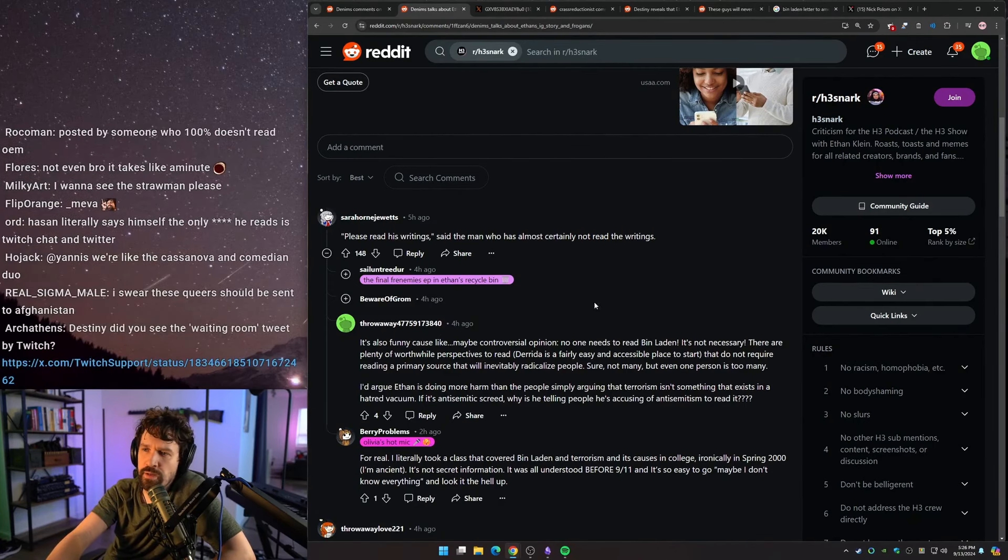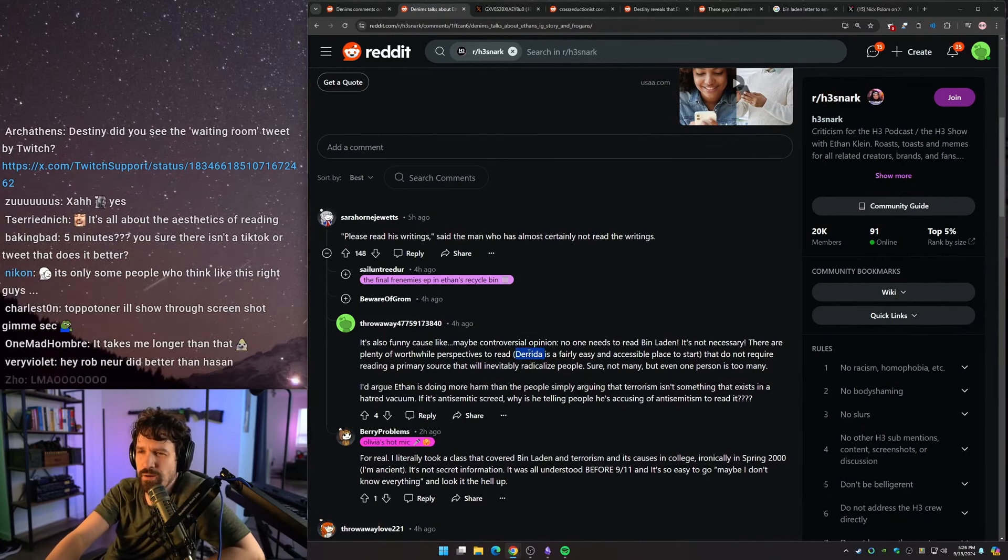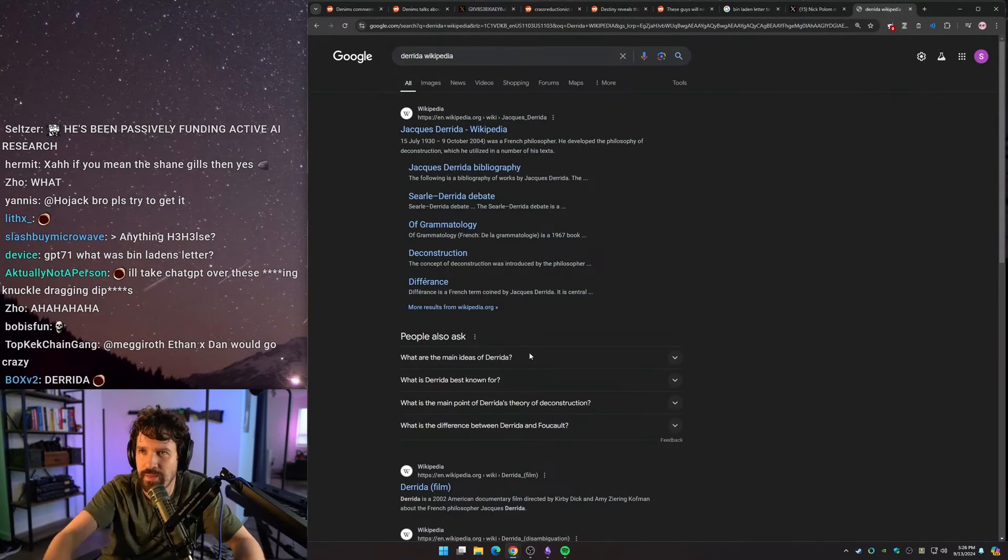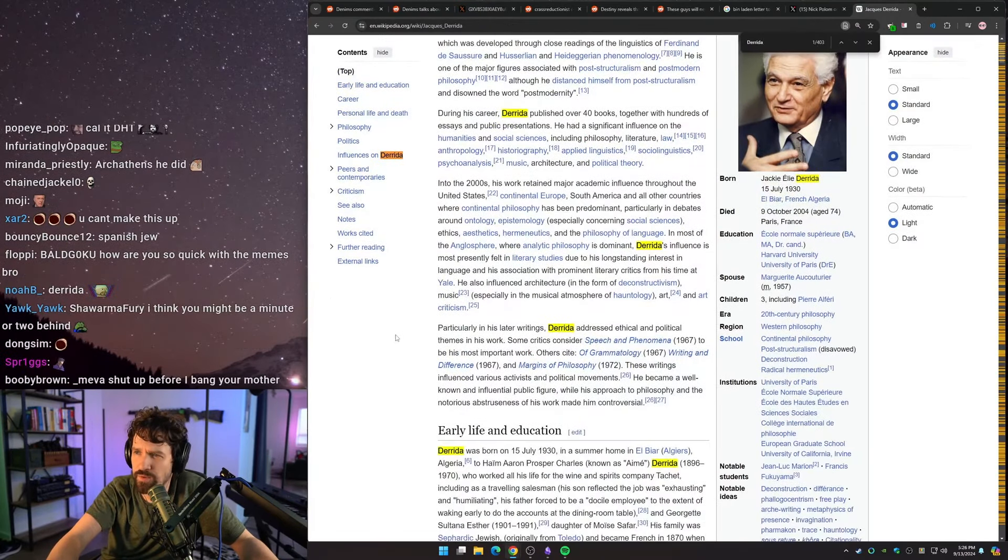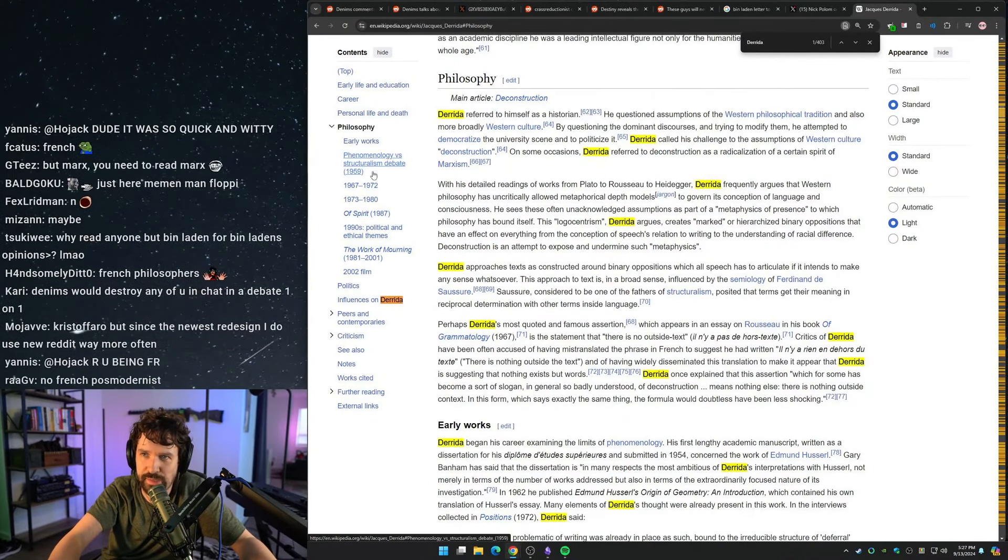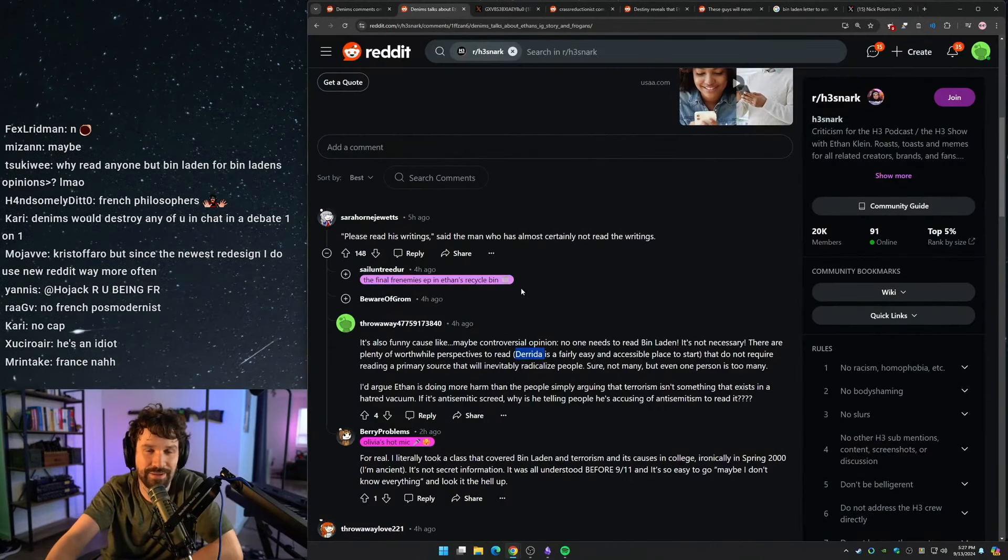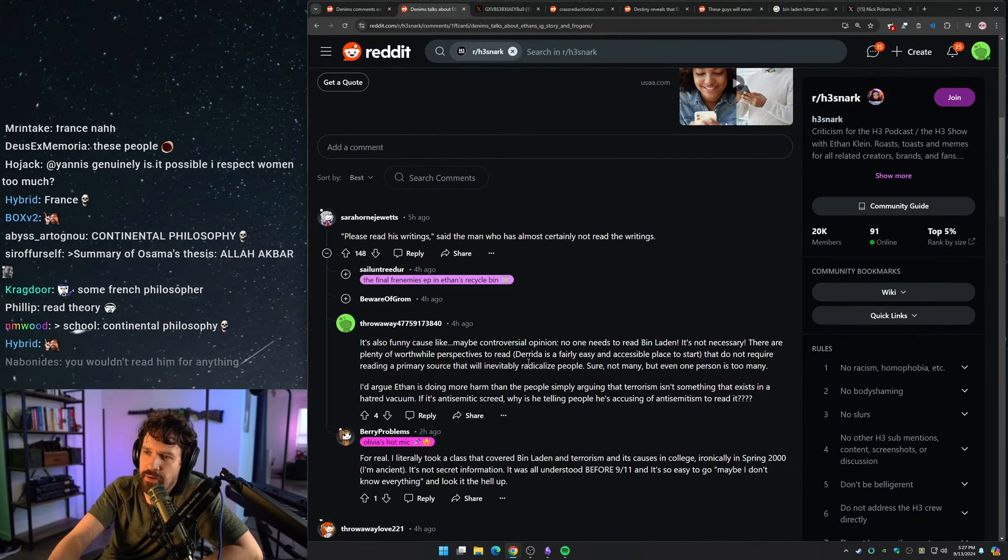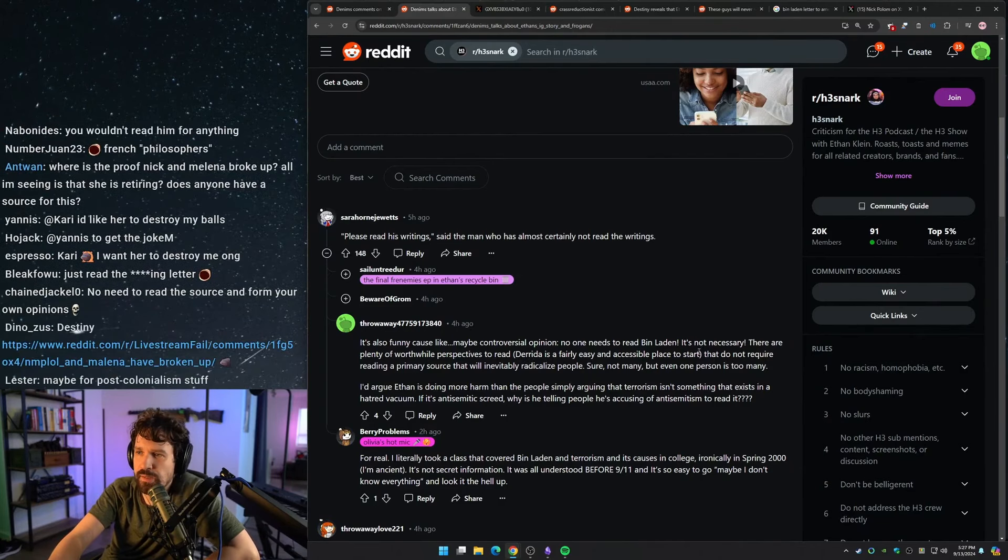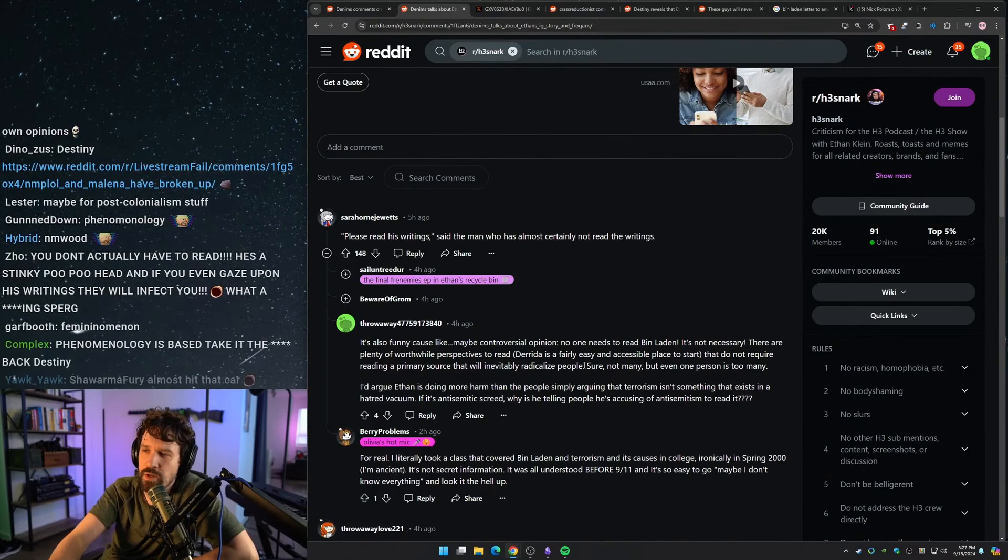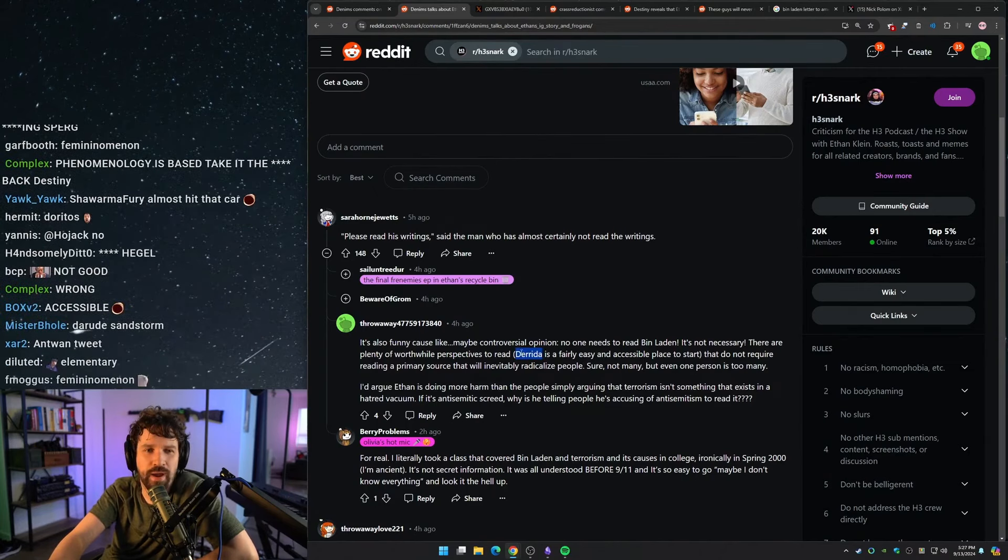Derrida, isn't this like some postmodern philosopher dude? Does he do a lot of, I don't even know. I feel like I've just, I've heard that name brought up. Is this a guy that you would read for history? I feel like this is a lot of philosophy. Listen, anybody that writes anything with the word phenomenology in it, or phenomenalism, not good. Not good. I also don't know how to pronounce his name. Derrida? Derrida? Is a fairly easy and accessible place to start that do not require reading a primary source that will inevitably radicalize people. Sure, not many, but even one person is too many. Why would this be your go-to recommendation?